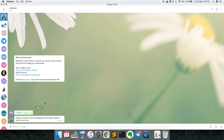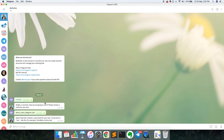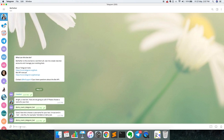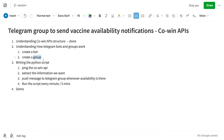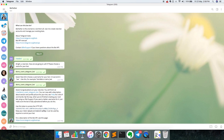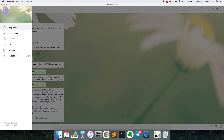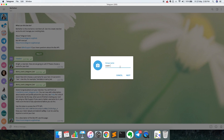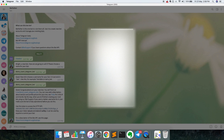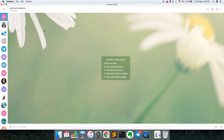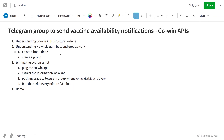Using BotFather, if you say 'new bot' it will create a bot — I'll name it something like 'demo covin telegram bot'. The bot is created very simply. You just search for BotFather, message it 'new bot', and your bot is created. For the group, creating one is straightforward — I'll create a group called 'covin demo telegram' and add a friend as a member. The group is now created.